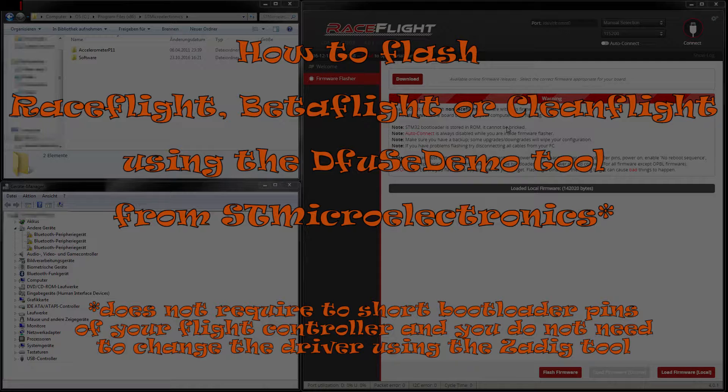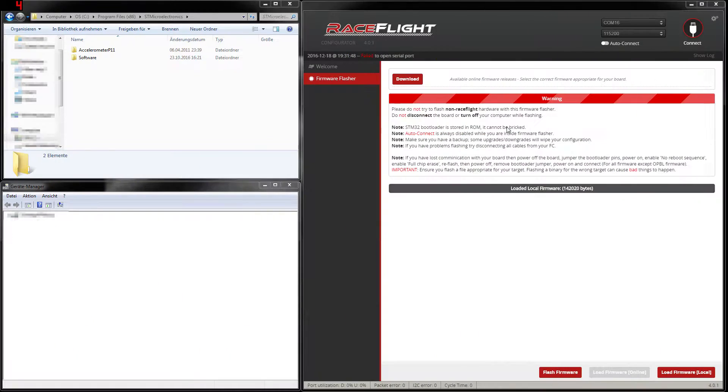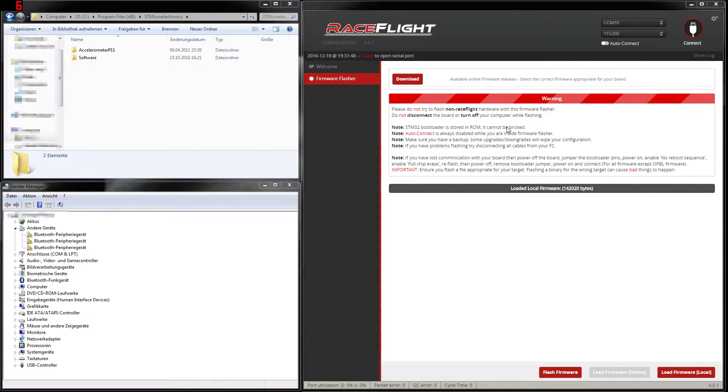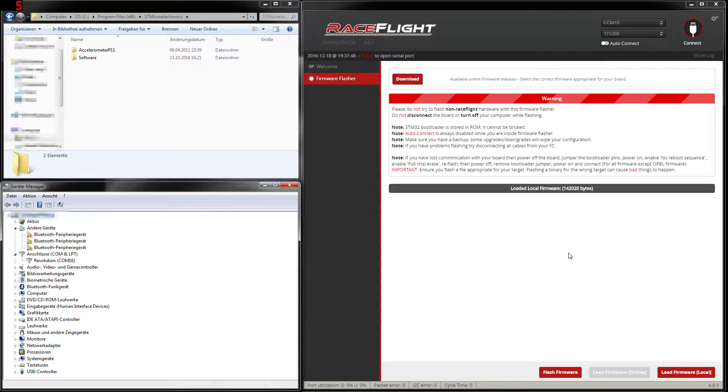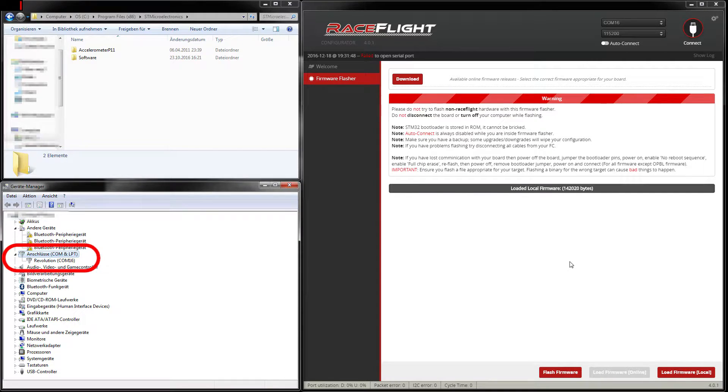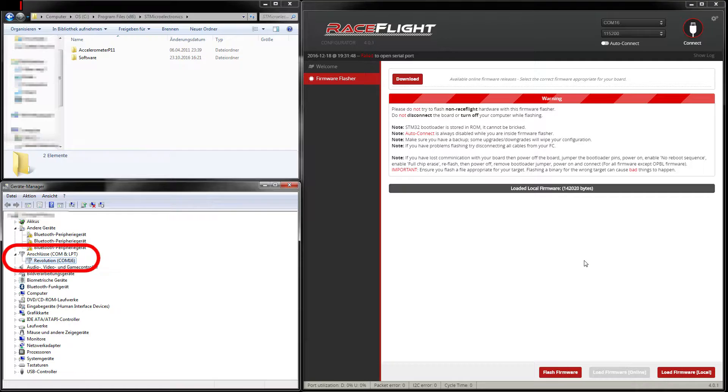When you connect it you should hear the standard Windows sound when a USB device is connected to your computer and a new device should appear under your COM ports. As you can see here my Revo board is connected to COM port 16. Now we need to bring the flight controller into the DFU mode. How to do this?